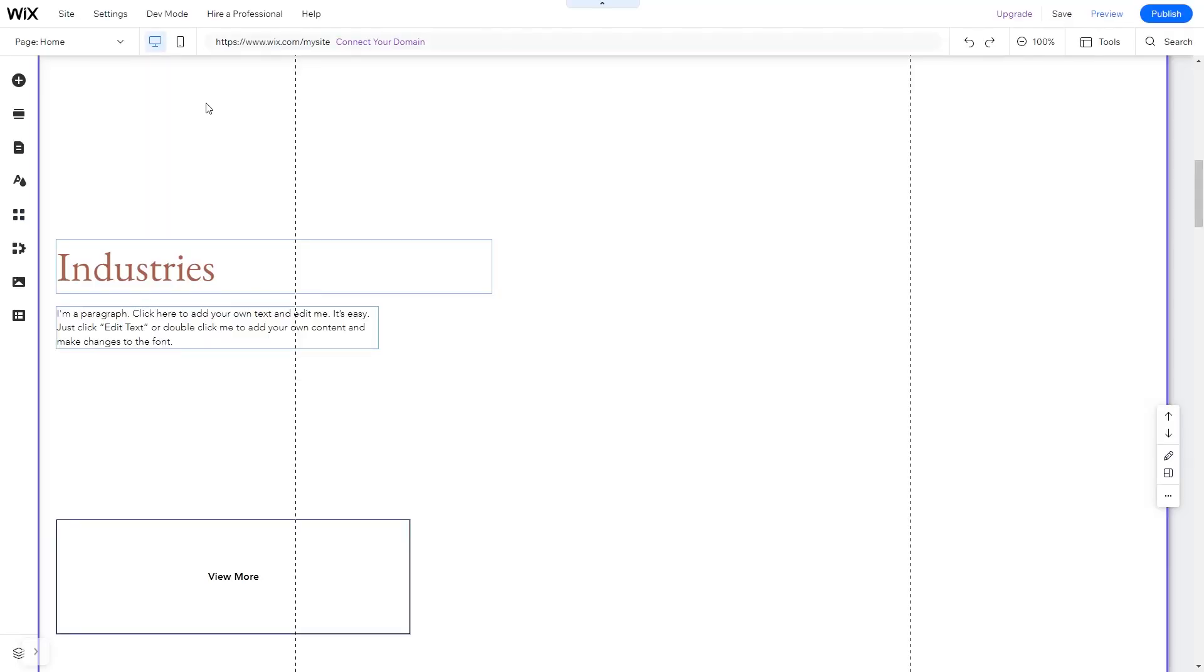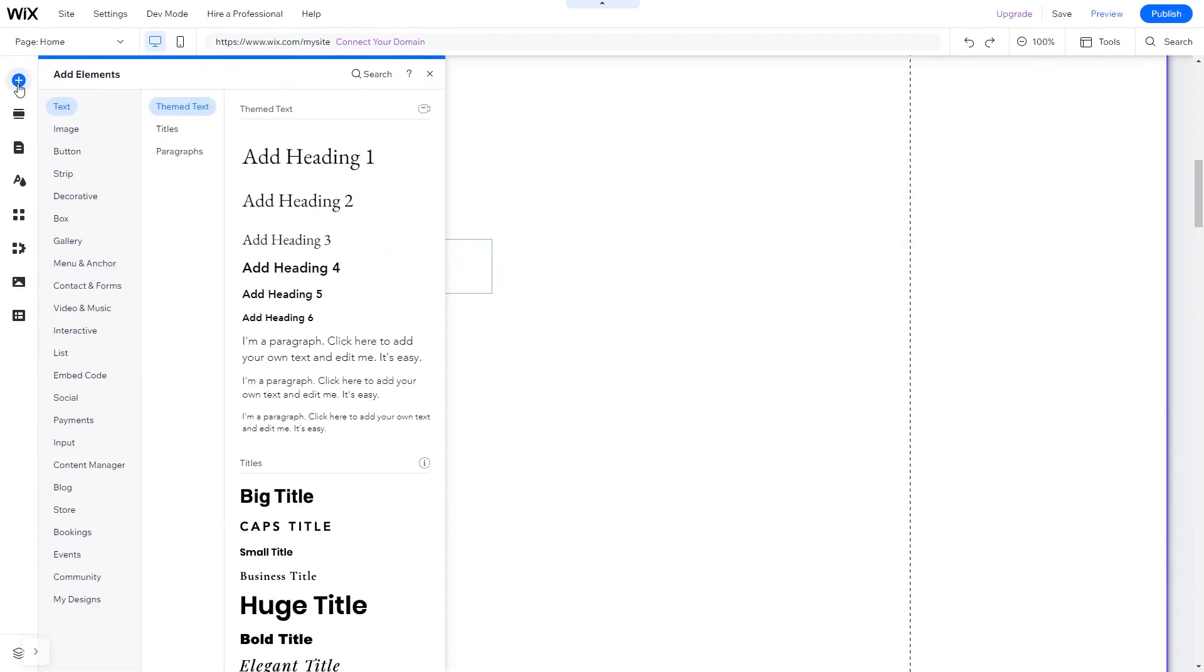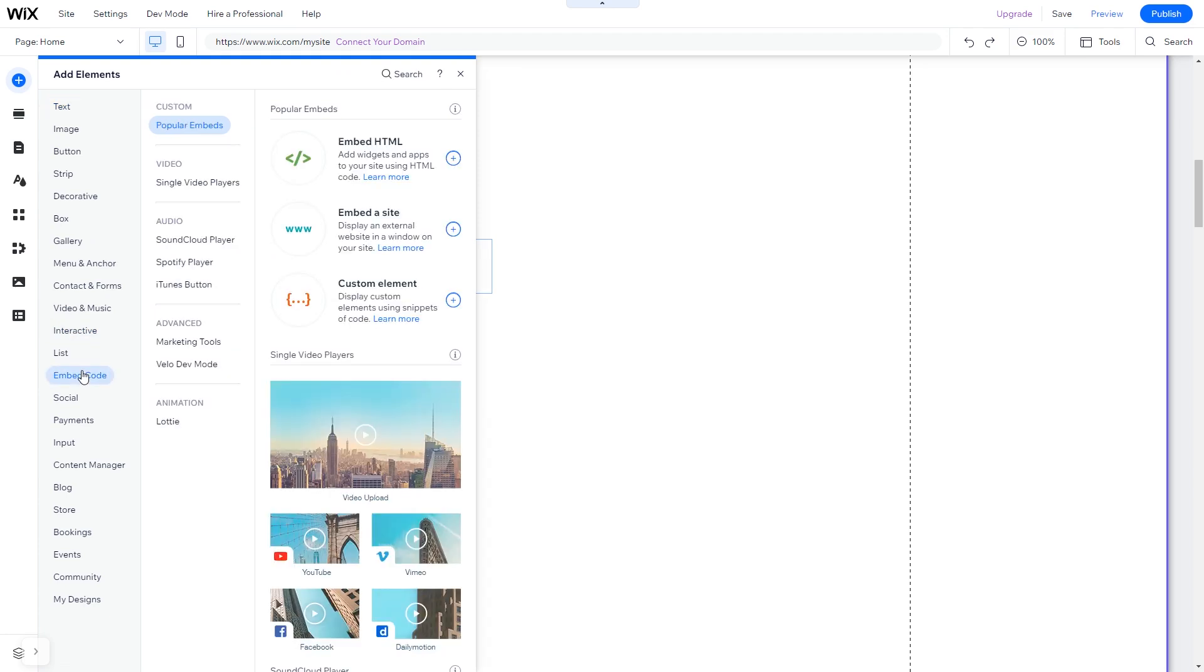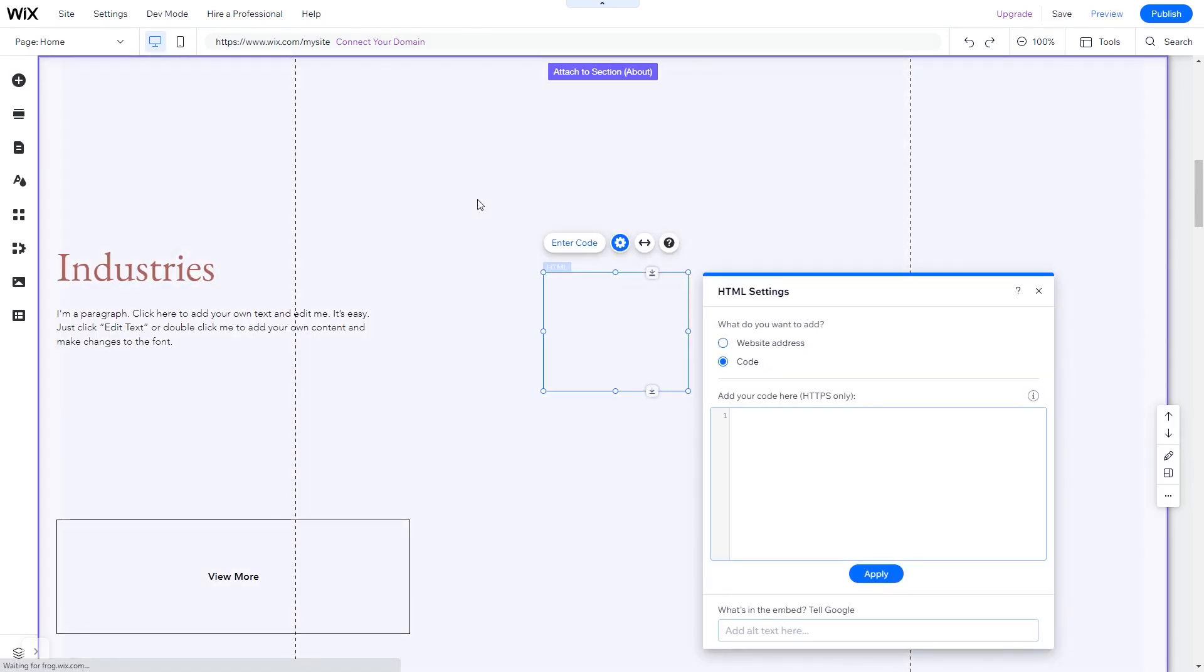In the Wix editor, click on Add elements. And in the Elements panel, under Embed Code, click on Embed HTML. The Embed HTML will be added to your site. You can change the element position and also stretch it to fit your widget content.